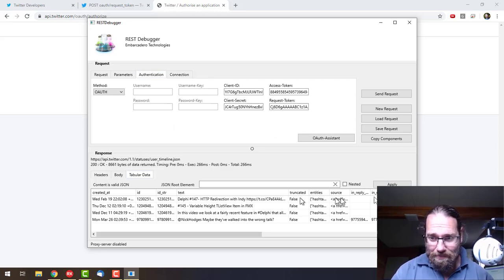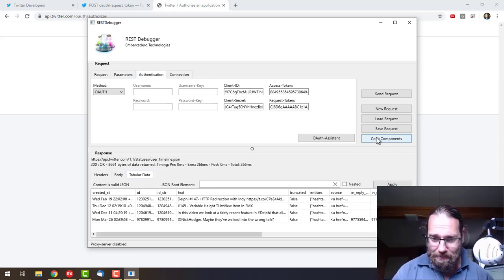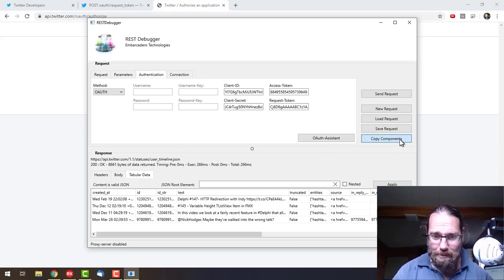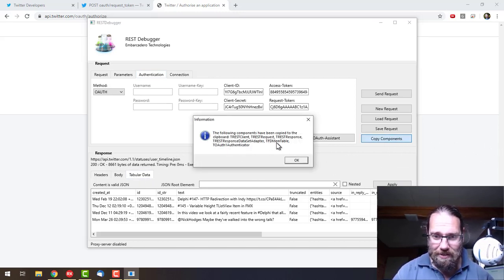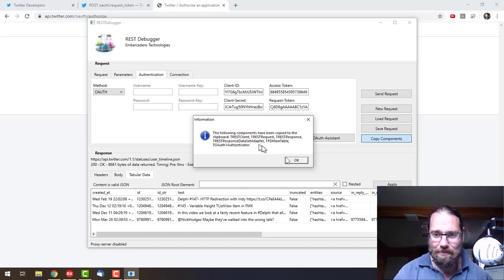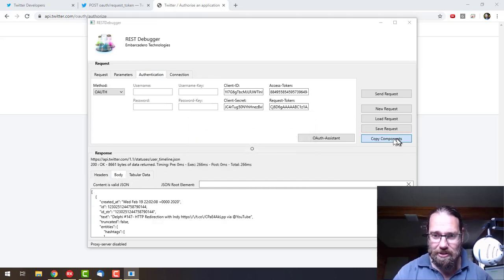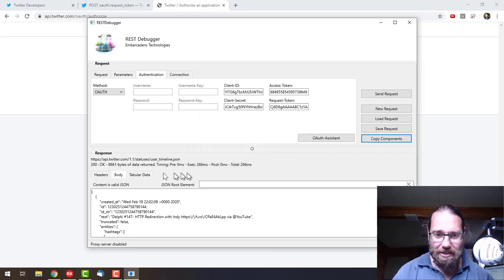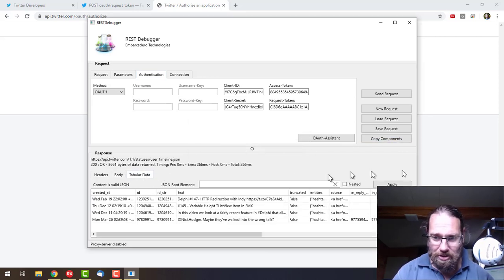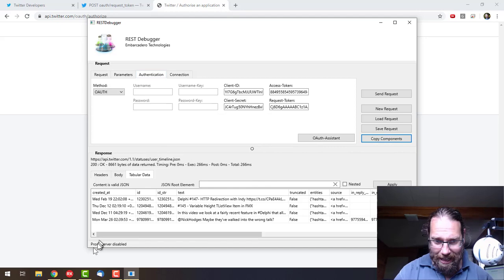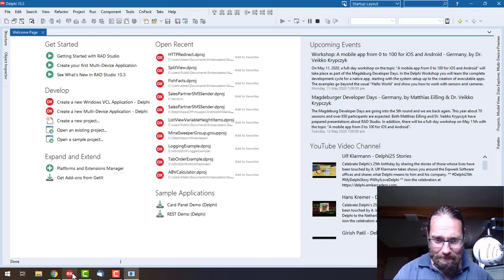From here, we can do copy components. If we're on the tabular data tab, we'll get an FDMEM table and a data set adapter. But if we're on something else, we just get the rest components. I do want to put this into a grid, so we'll copy components like that and back to Delphi.